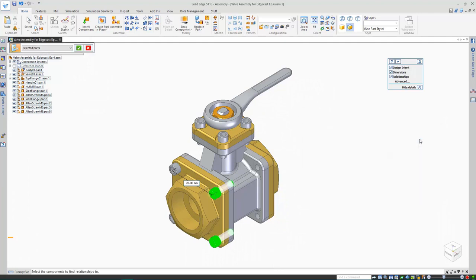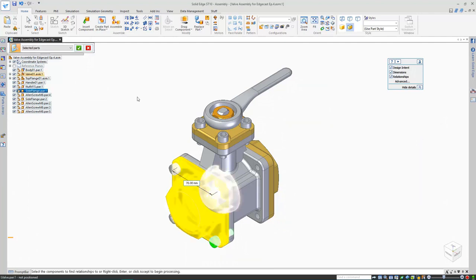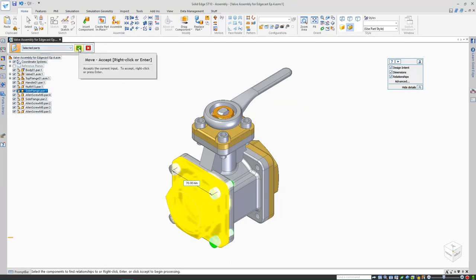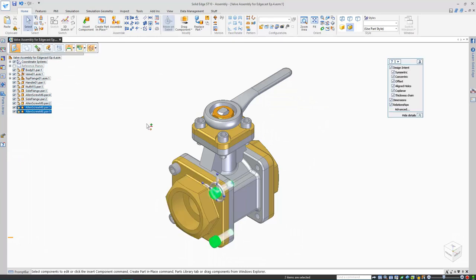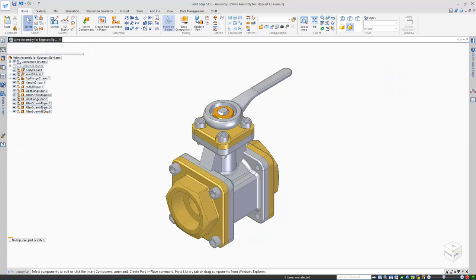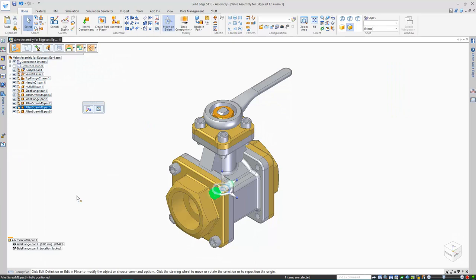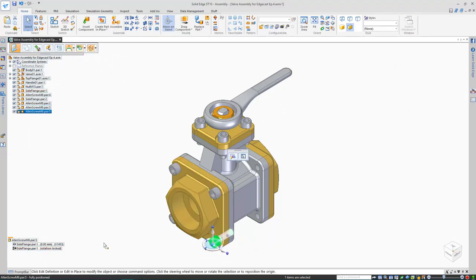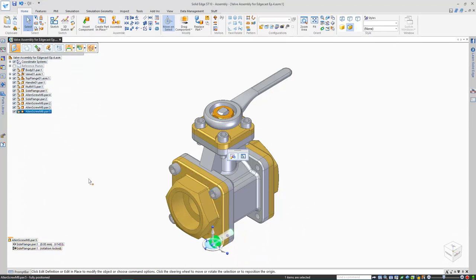When we select them, you can see the relationships have been cloned across, saving me time that would otherwise have been spent recreating them. So the steering wheel is very useful as a method of part copying, but you can copy assembly components in three different ways, not just one.